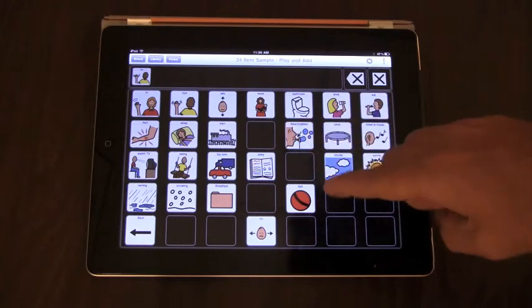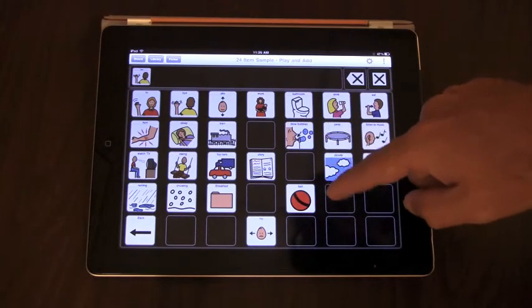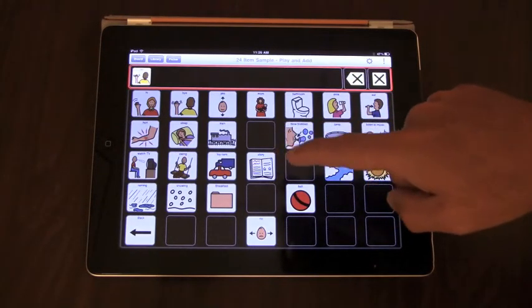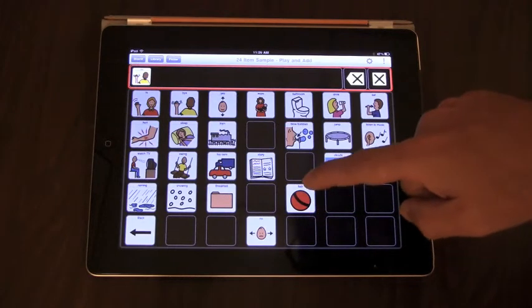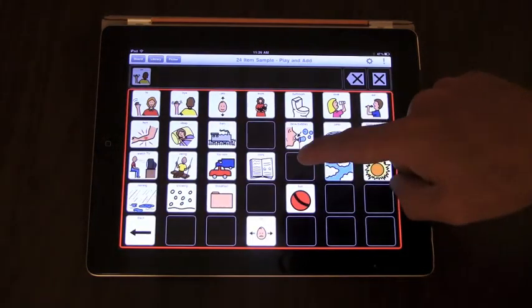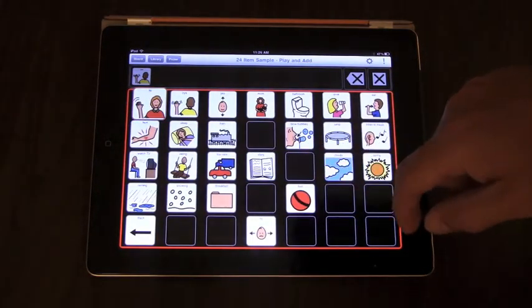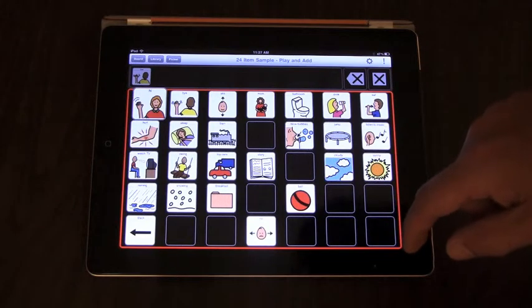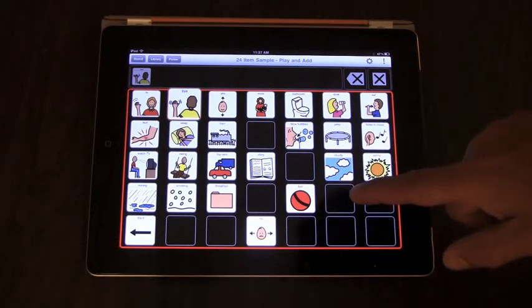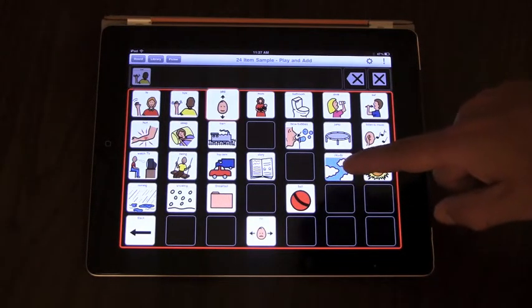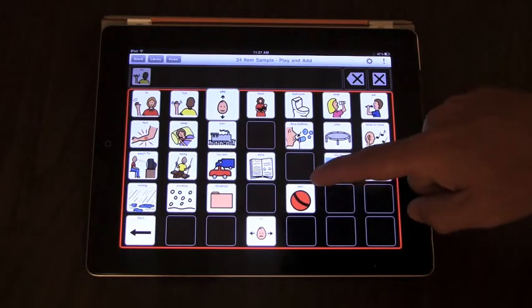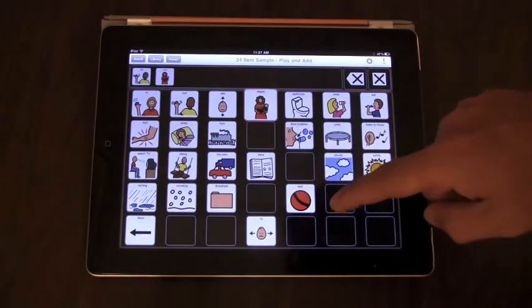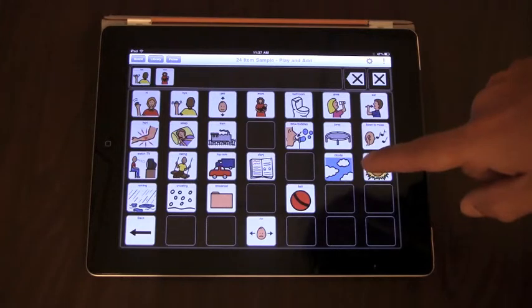So let's put another symbol, another button into the message window. Message window, board, hi, bye, yes, mom, mom. Okay.